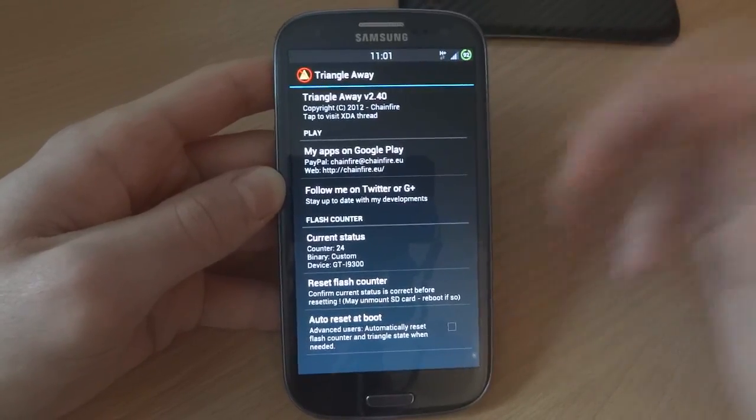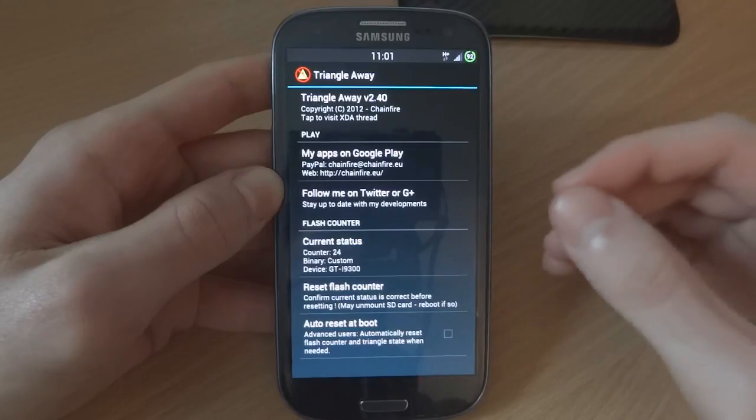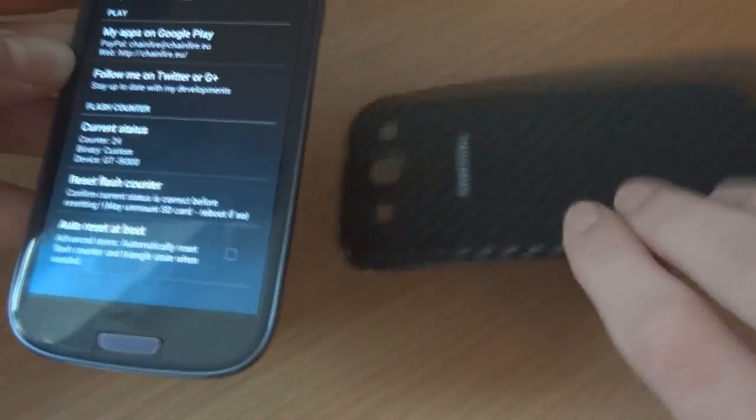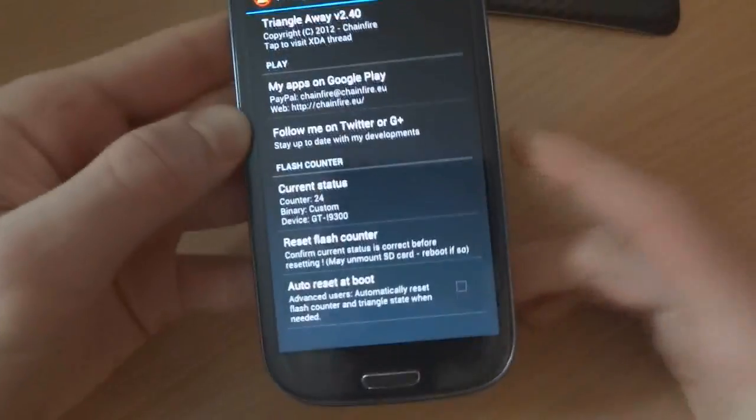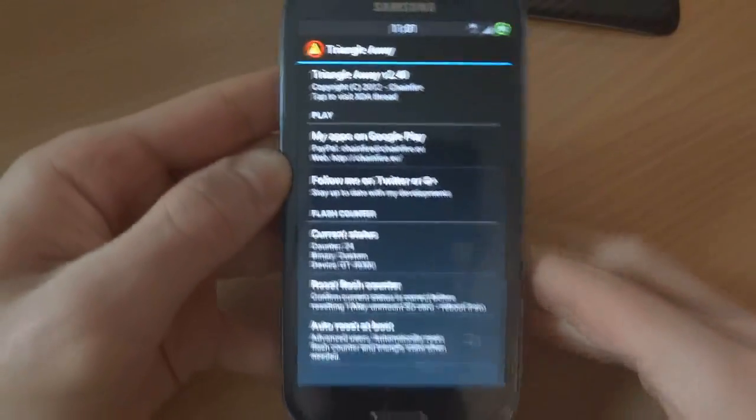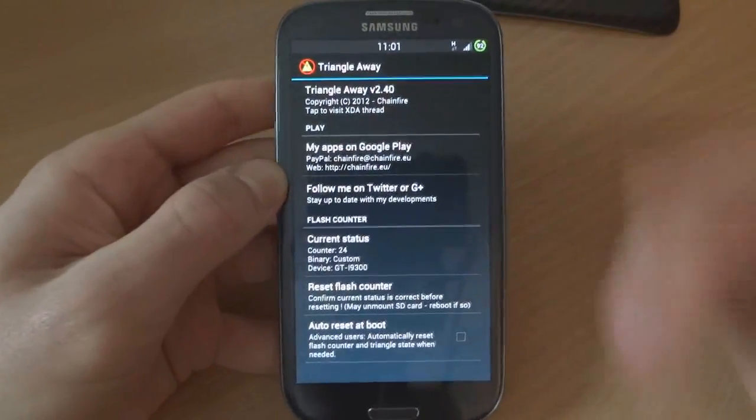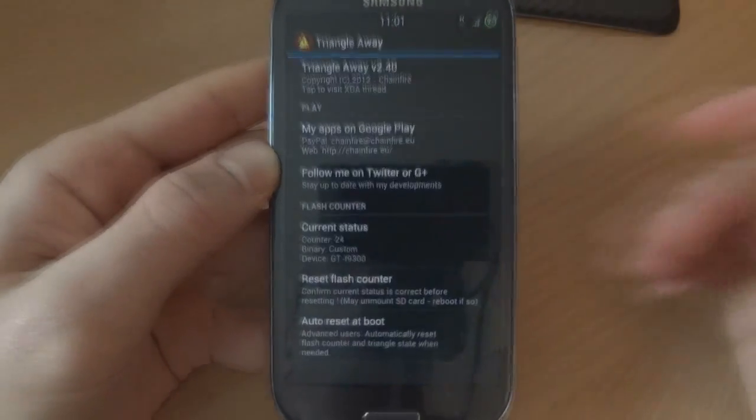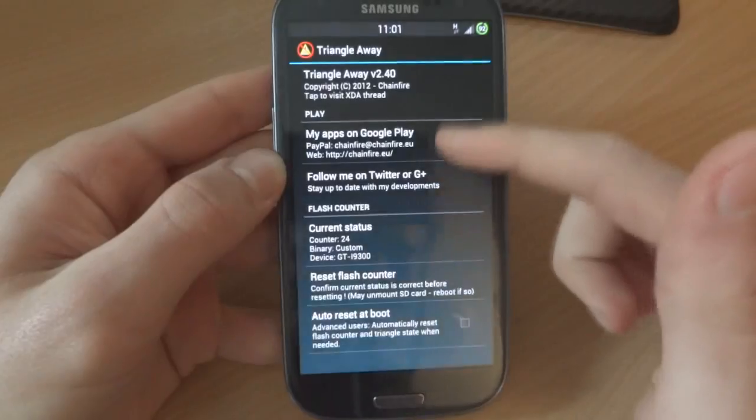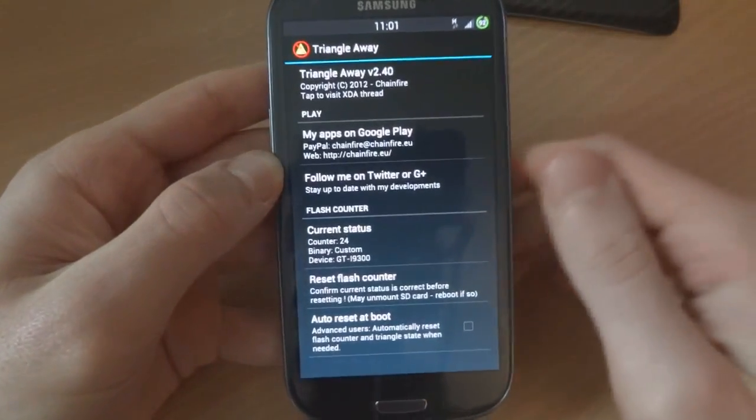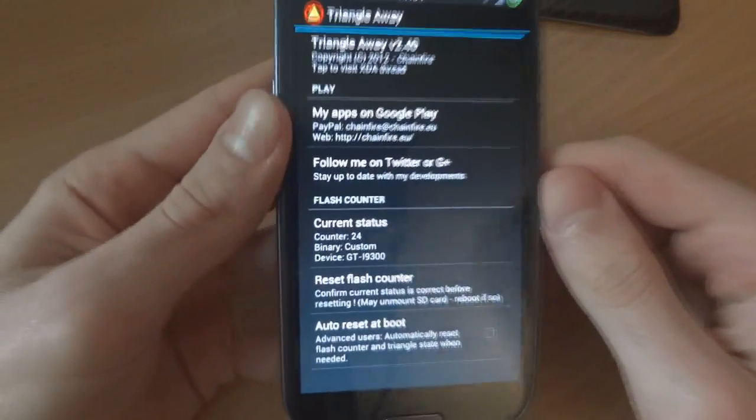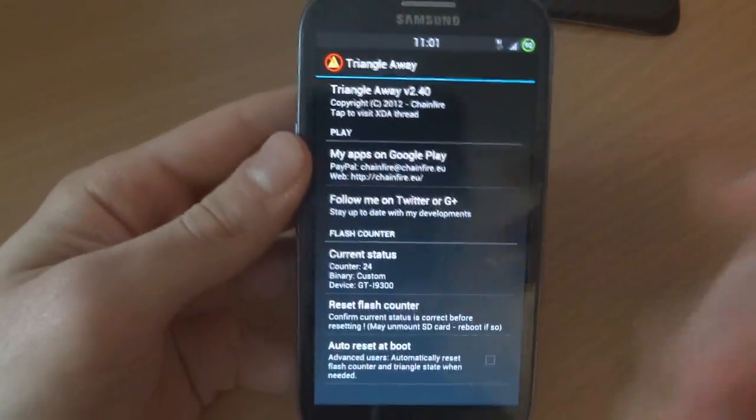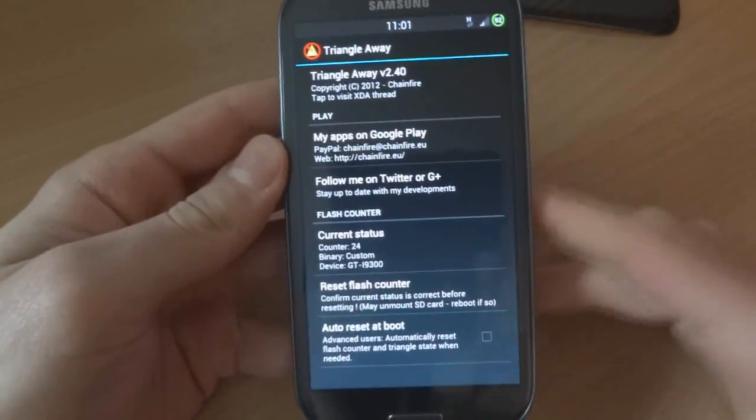First of all, I want to go through a few things. First, take out your battery cover. Secondly, I want to go through the flash counter because some people are having trouble with it, so I'm actually going to reset my counter.